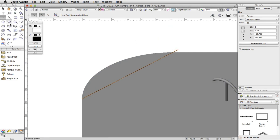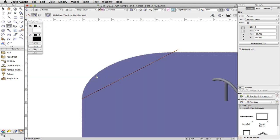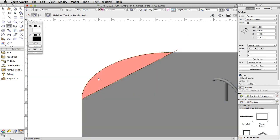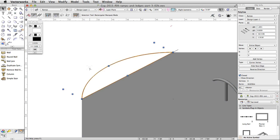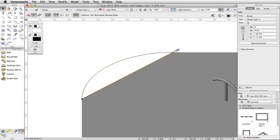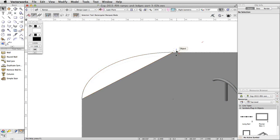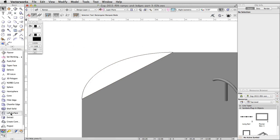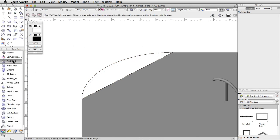Activate the Polygon tool and enable the second mode, Inner Boundary Mode. Click once between the line and the edge of the concrete base to create a closed polyline. Select the line and delete it, as it is no longer needed. Activate the Push Pull tool and extrude the polyline to a distance of 1.5.